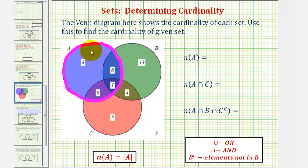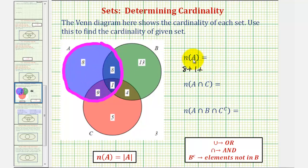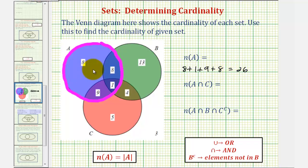Therefore, the number of elements in set A would be eight plus one plus nine plus eight, which equals twenty-six. And therefore, the cardinality, or the number of elements in set A, is twenty-six.